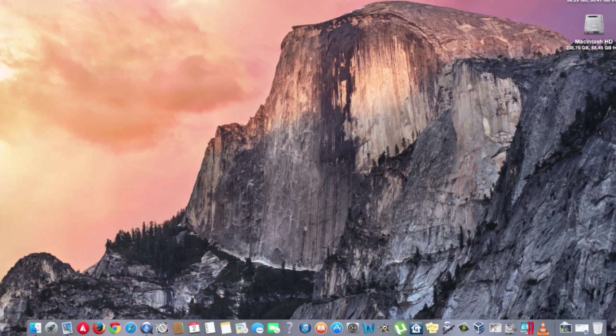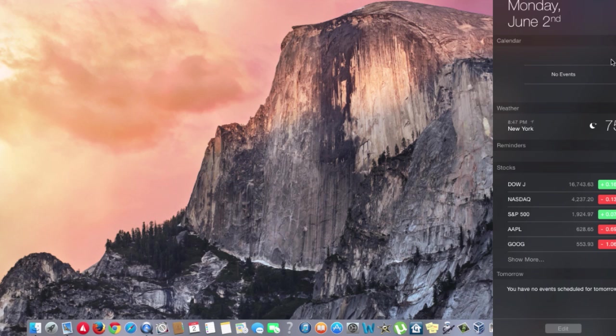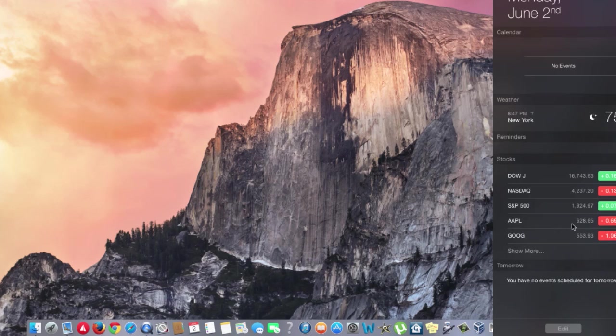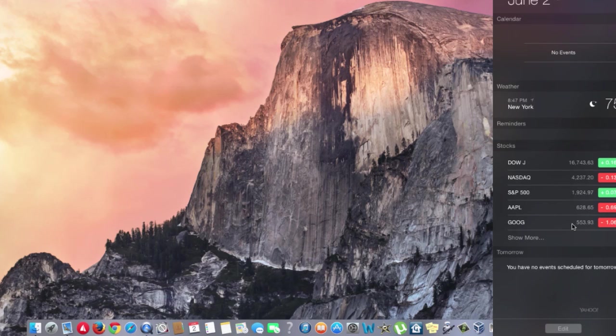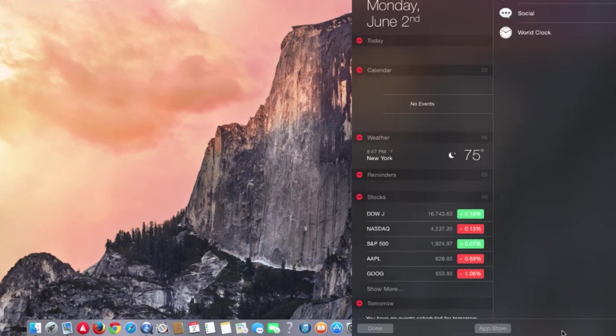One of the major revamps of this operating system is the Notification Center. The notification center has a calendar of all your latest stuff, gives you weather, reminders, stocks, and whatever events you have for tomorrow. You're able to edit this information and add any calendar social events like Twitter and Facebook.